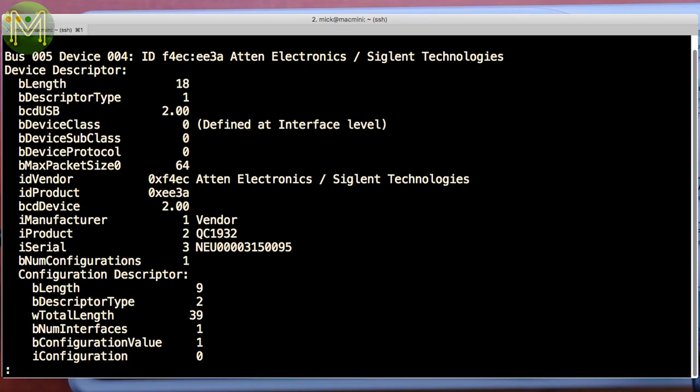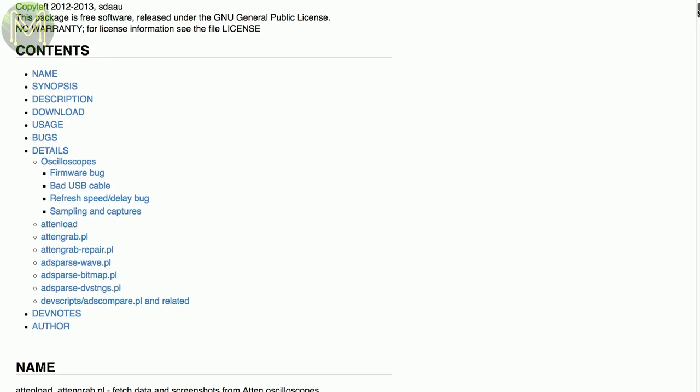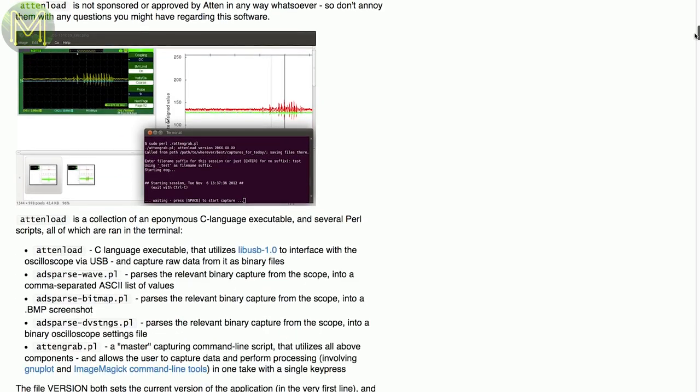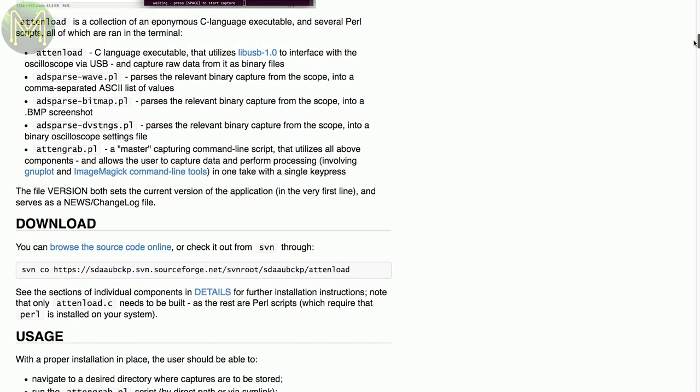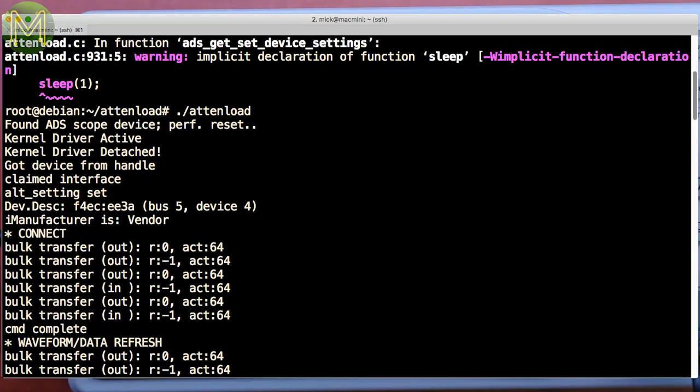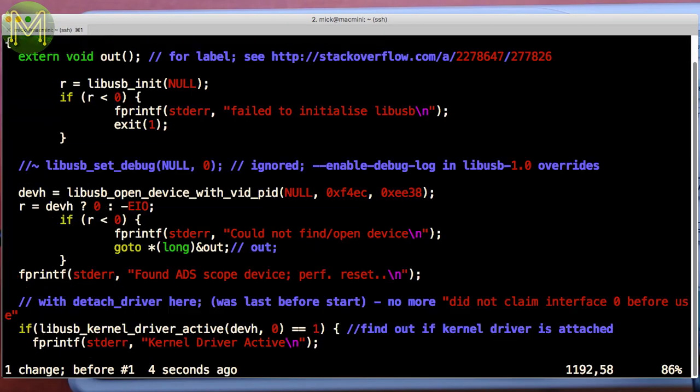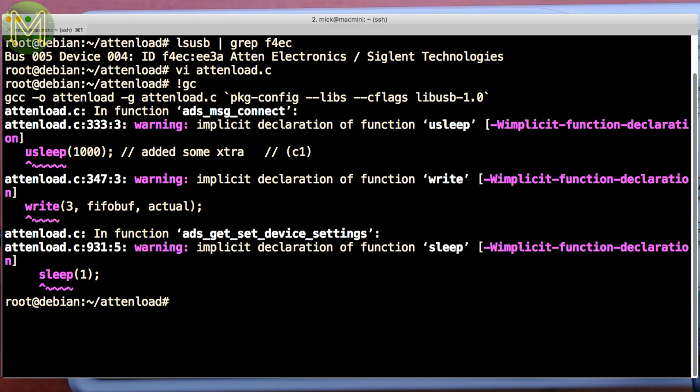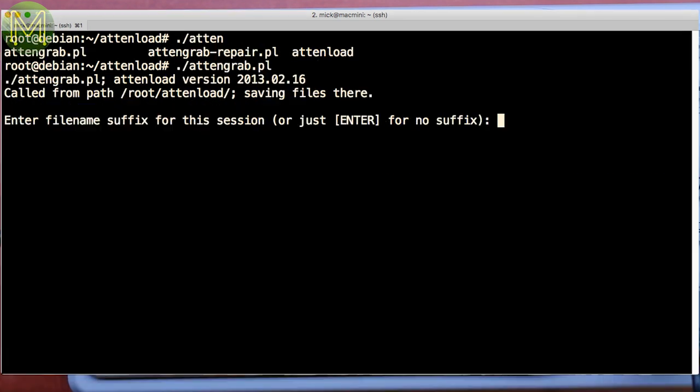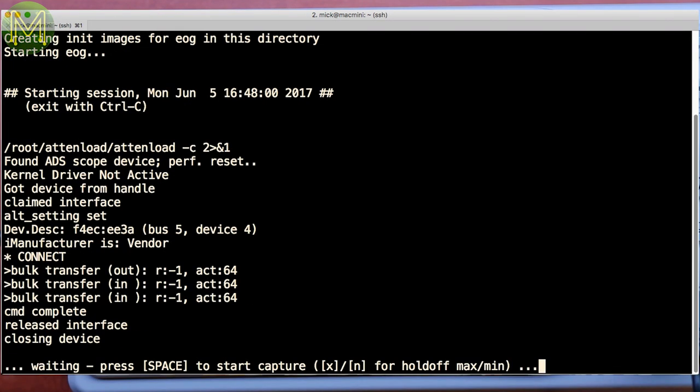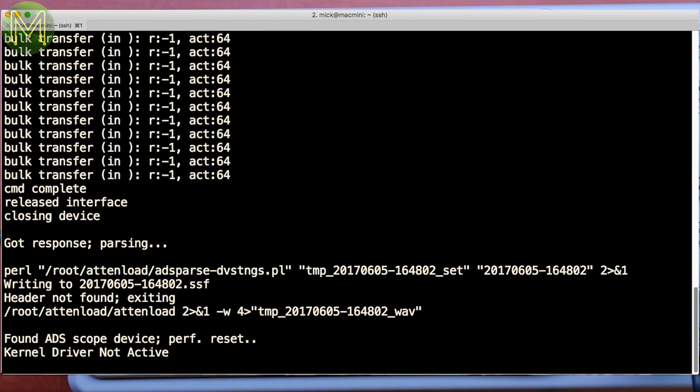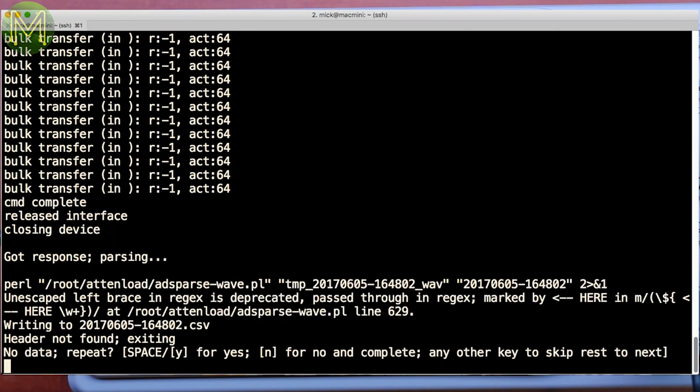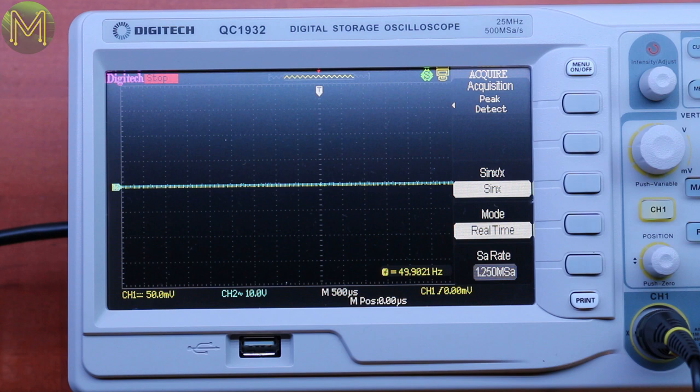So then I plugged it into a Linux box. I found out that the vendor ID was actually ATN Electronics or Siglin Technologies, which meant I could use ATN Load possibly to pull down some of the waveforms from the DSO. And then running it couldn't actually get any response out of it. So looking through the source code, I found the hard coded in the ATN Load USB vendor ID is F4EC, but the product ID is slightly different, EE38. So a quick hack to modify that, recompile it, and it was actually talking to it, but not really quite talking to it. I ended up getting no data out of it at all. So that's a possibility to get ATN Load going with this DSO, and I'll have a look to see if I can actually get some sort of data off it, which would be nice to have.